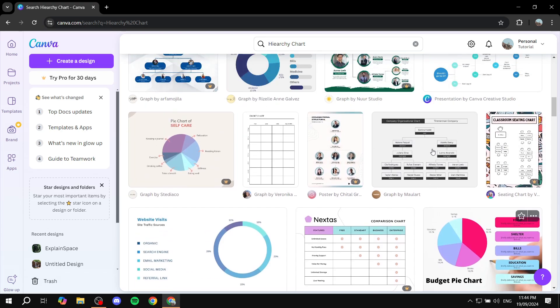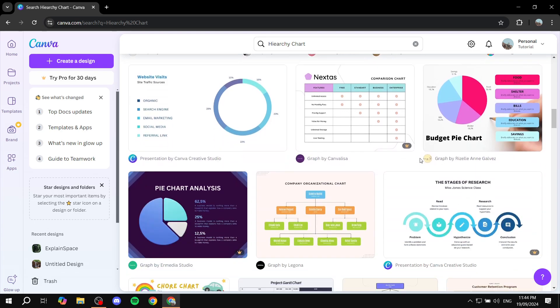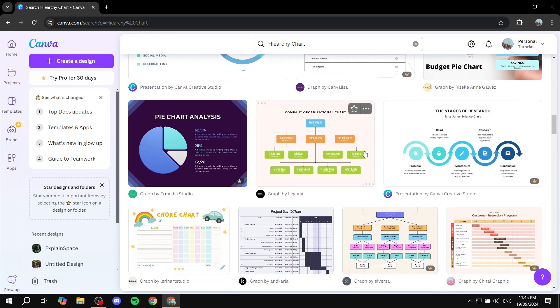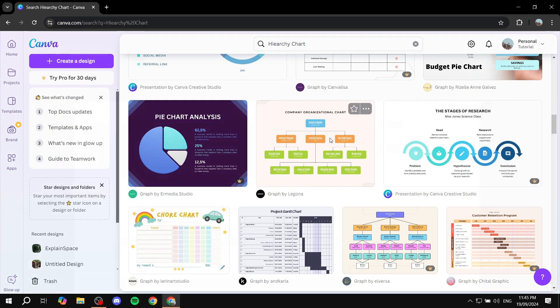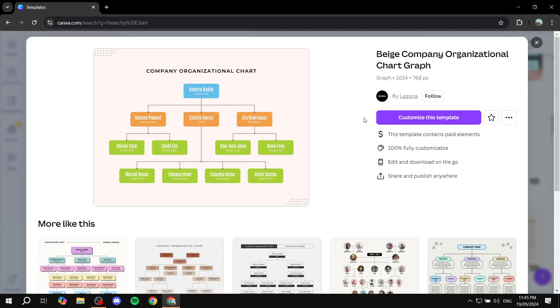Based on how the templates look, you want to choose the one that suits your needs most. You can check the quantity of boxes — we can increase them later — but it's easier if you start with a template close to the number you need. I'm going to select this chart here, but feel free to choose whichever one you like.